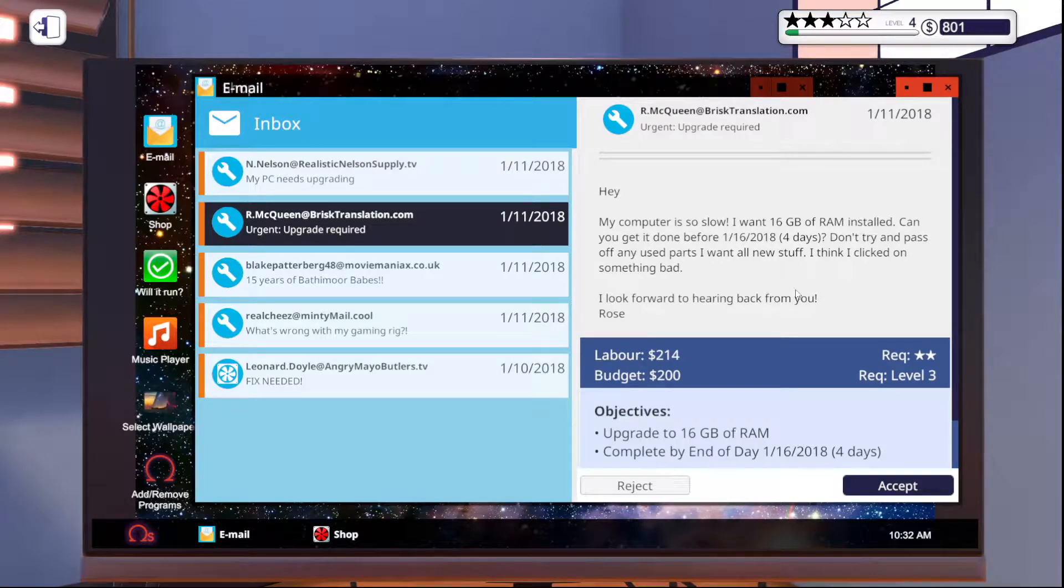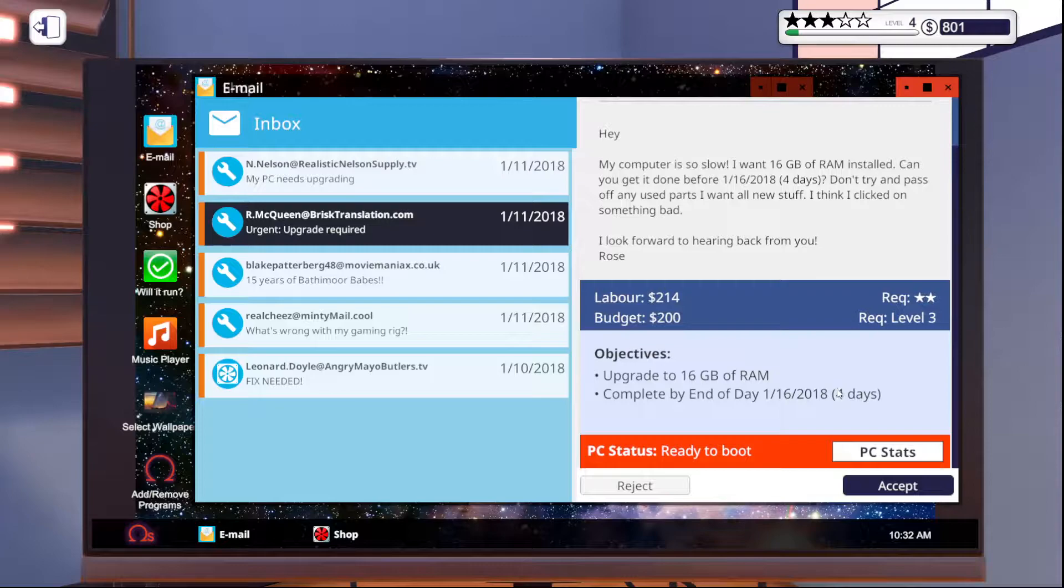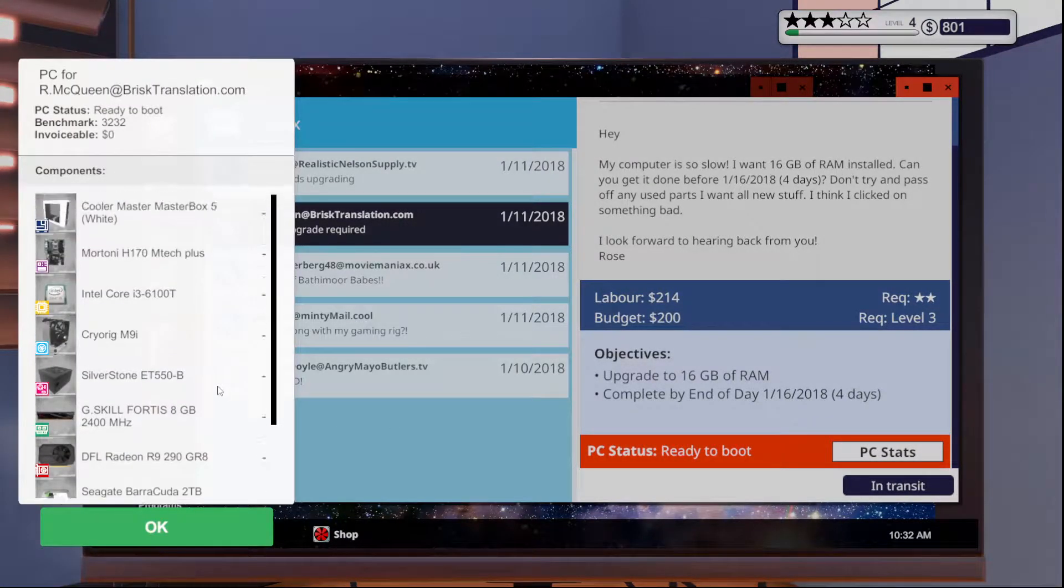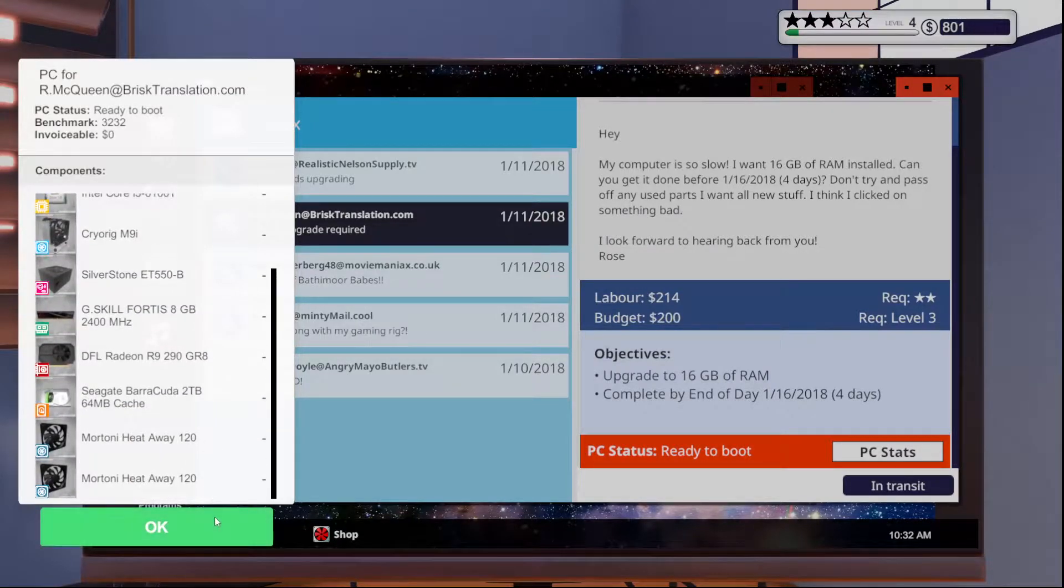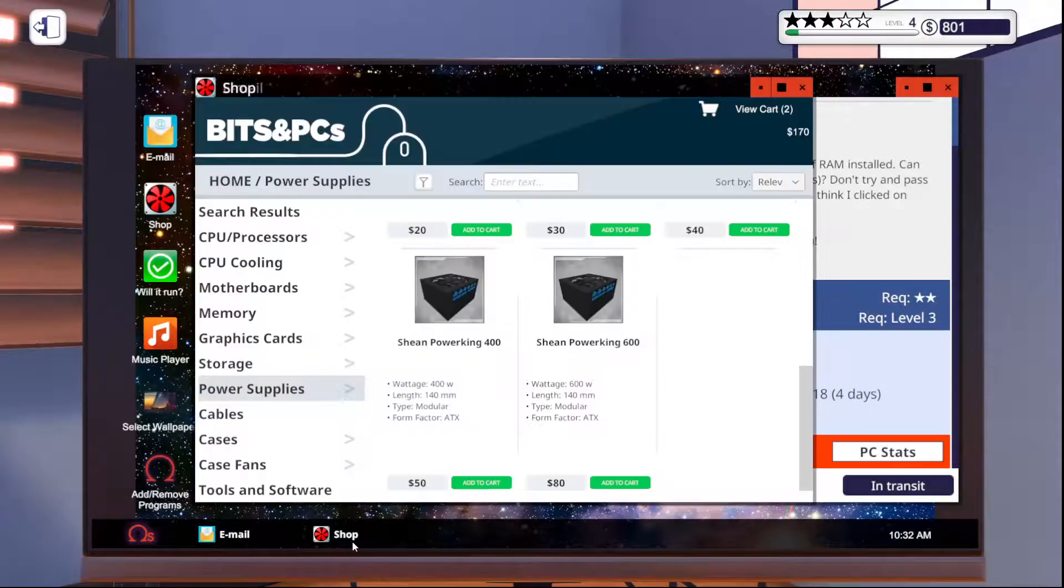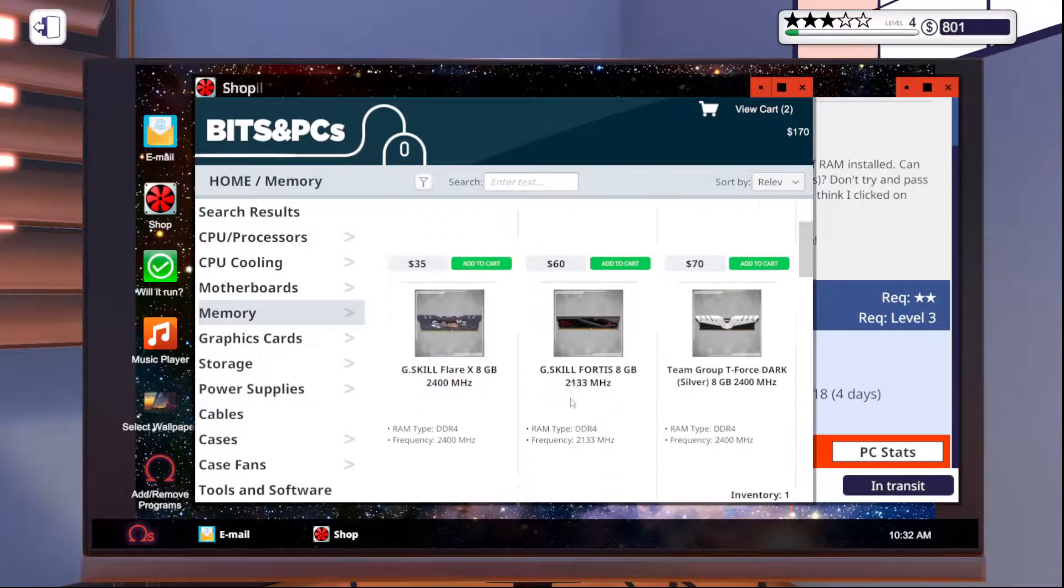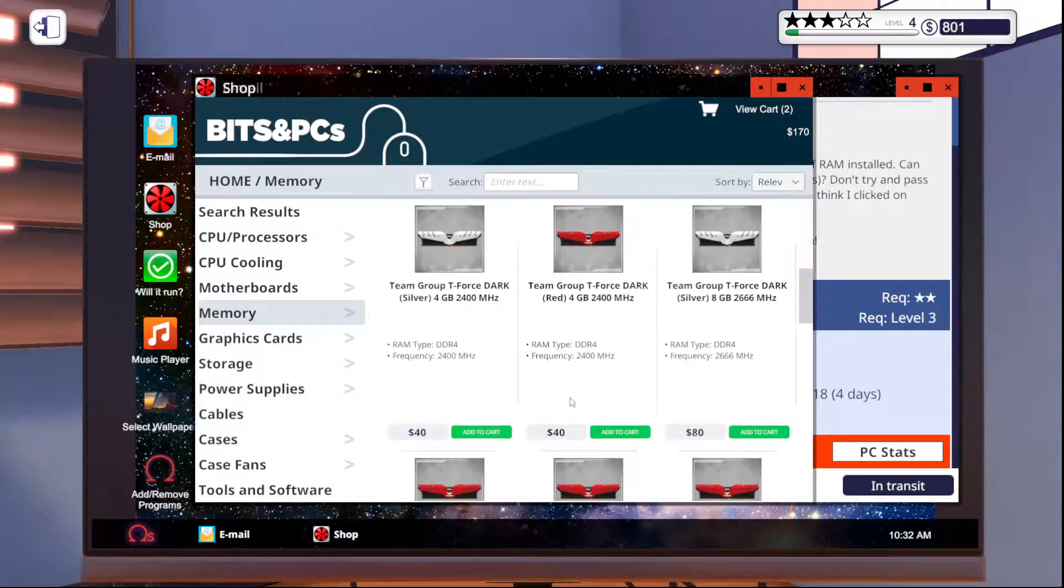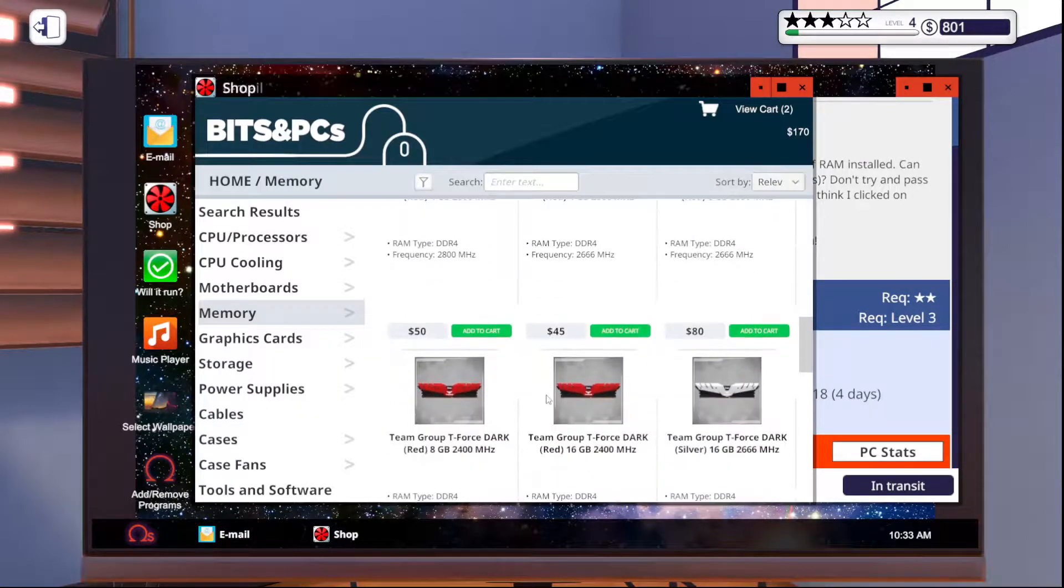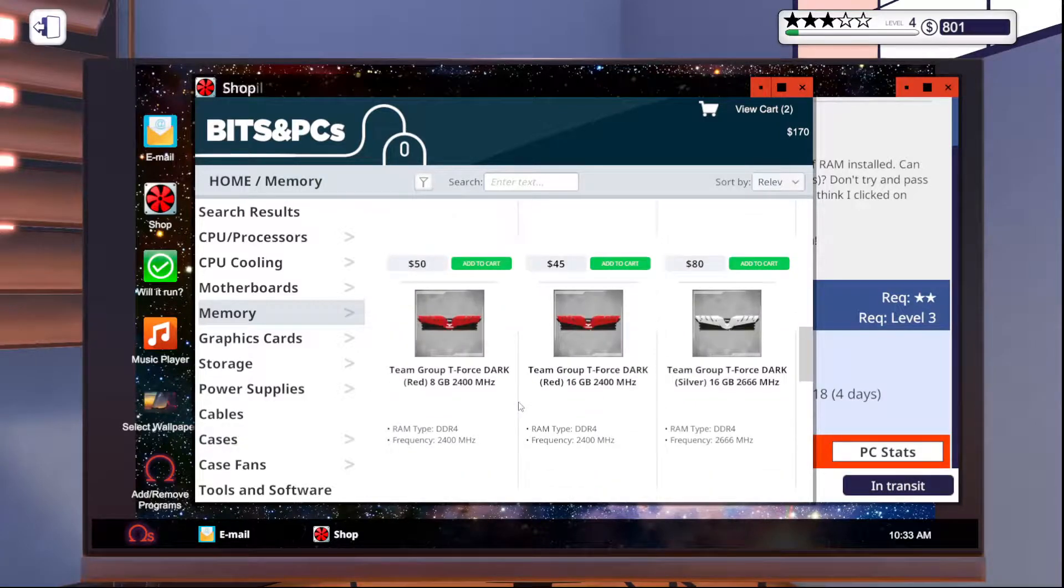This guy wants 16 gigs of RAM and he wants new stuff, and he needs a virus removal. Okay, cool. What kind of RAM you got, son? Garbage RAM. No, JK. That RAM's probably fine. Let's buy different RAM, though. But I was looking at that primarily to see what color it is so we could try to matchy-match it for him. You know what I'm saying?